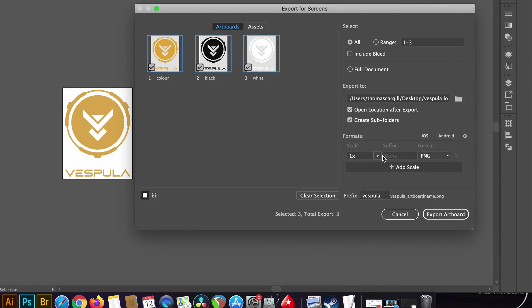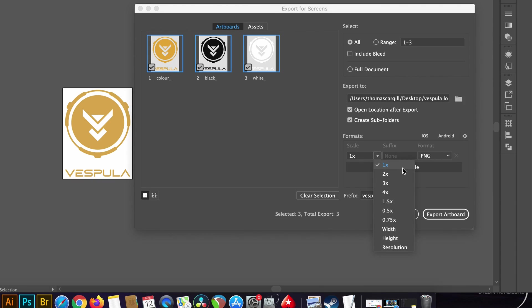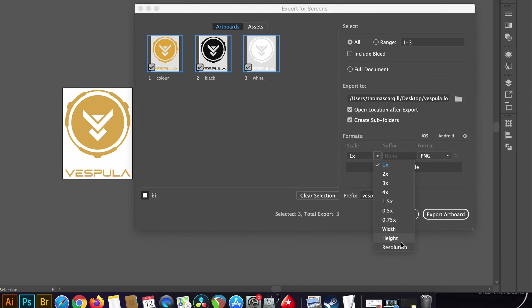We can add multiple file formats, scales, and other things like resolution and dimensions. 1x is the exact size of the design and so 2x is obviously twice as large and 3x is three times as large and so on.